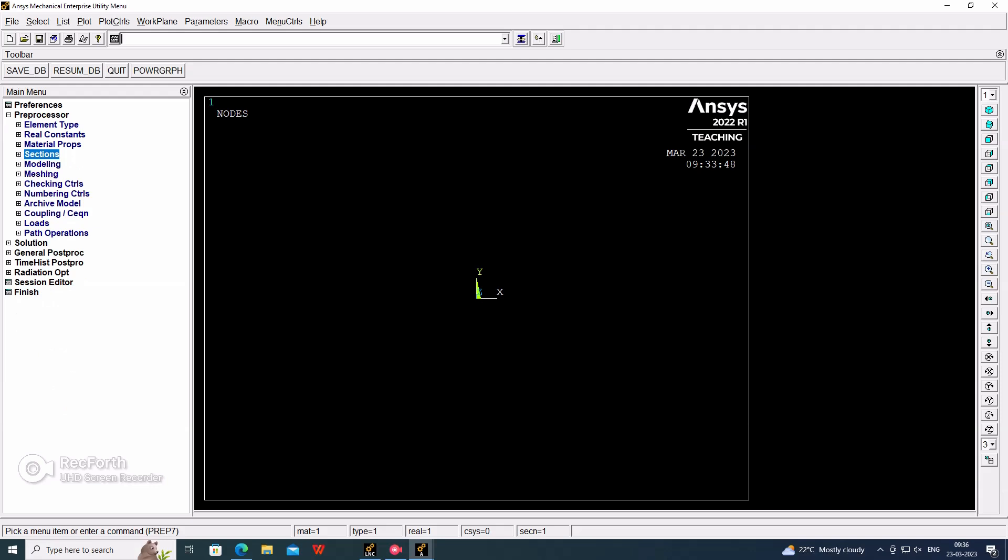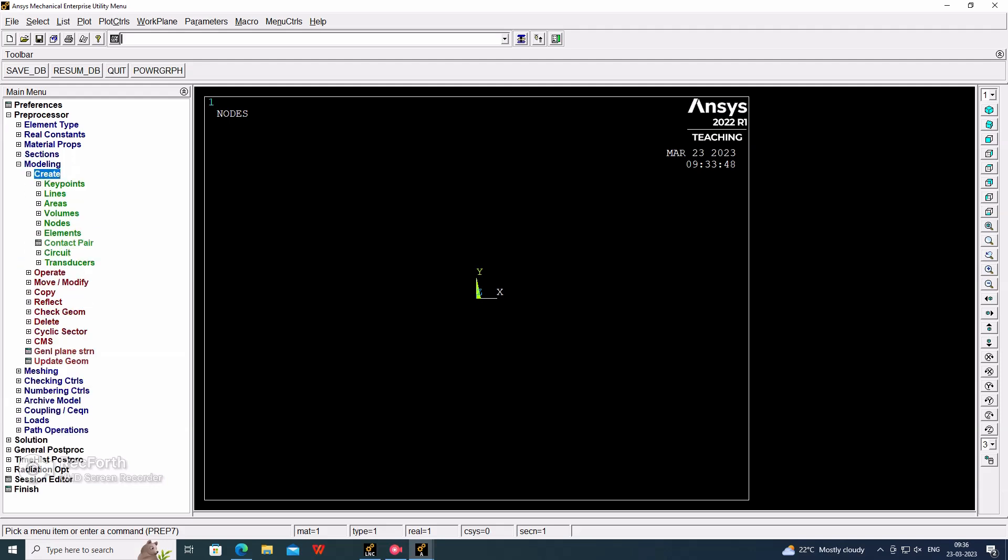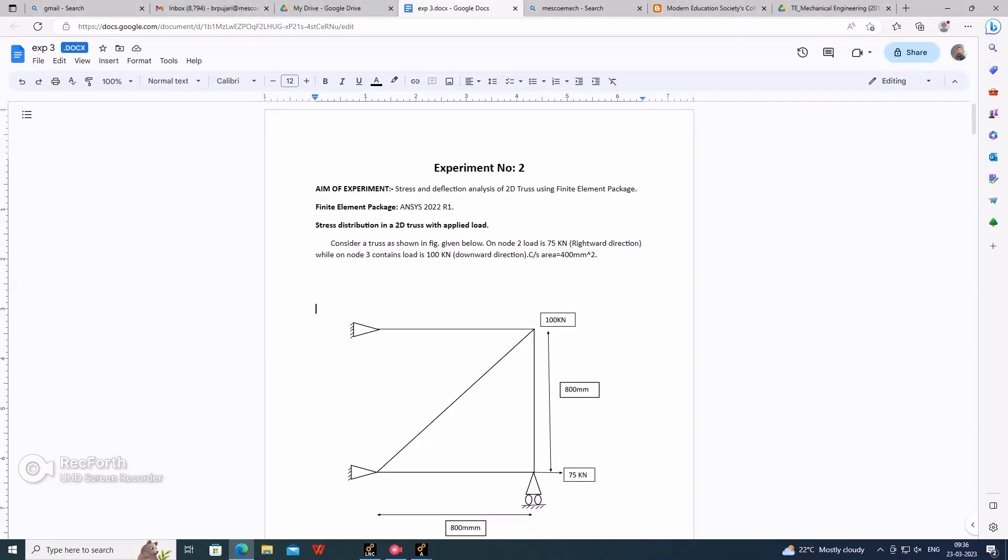Now go for modeling, create. I am directly drawing the nodes instead of the key points. We can draw this total structure. Here we have to check the dimension: 800 by 800.